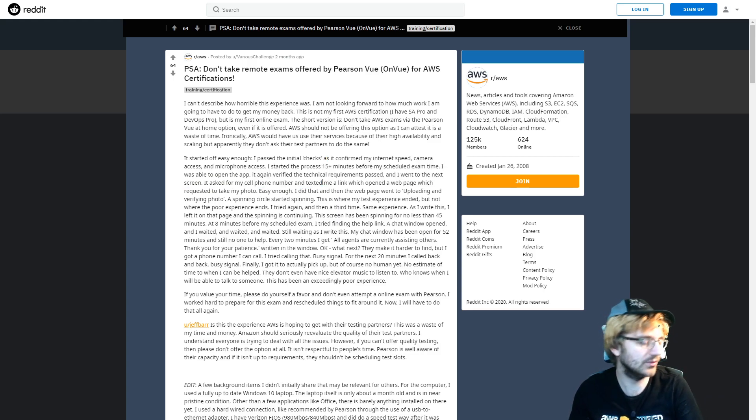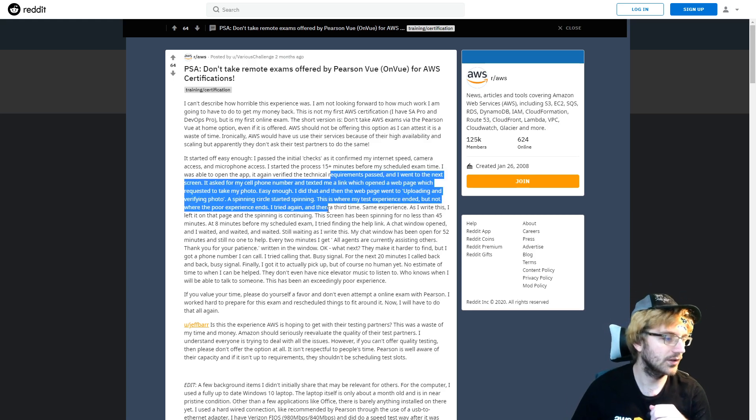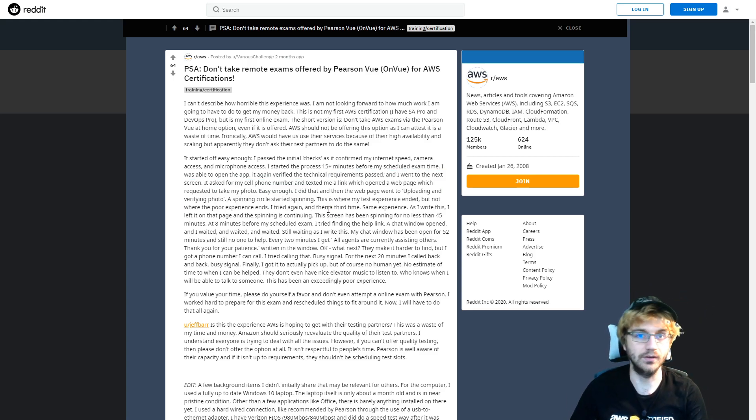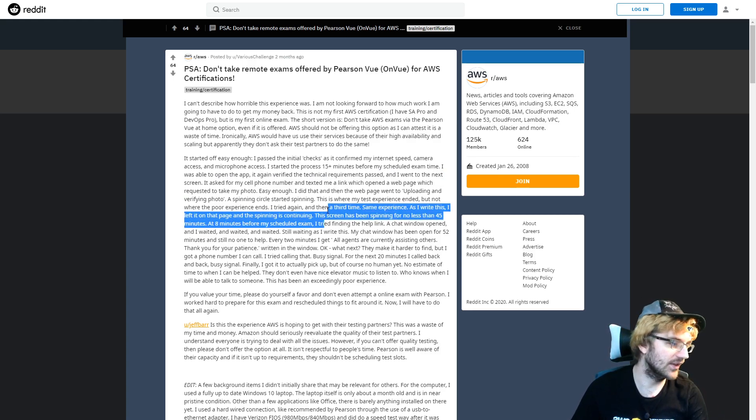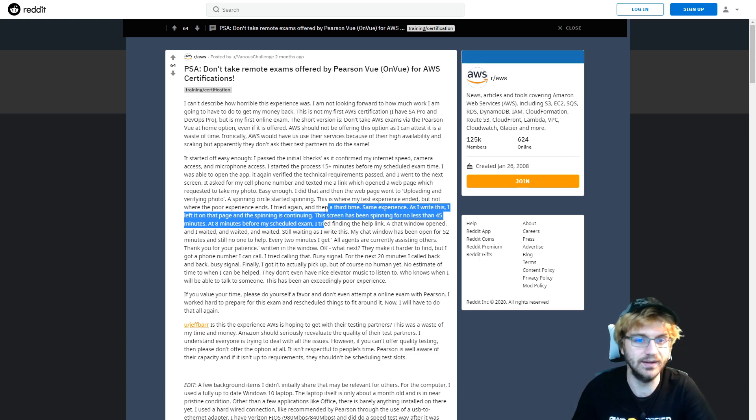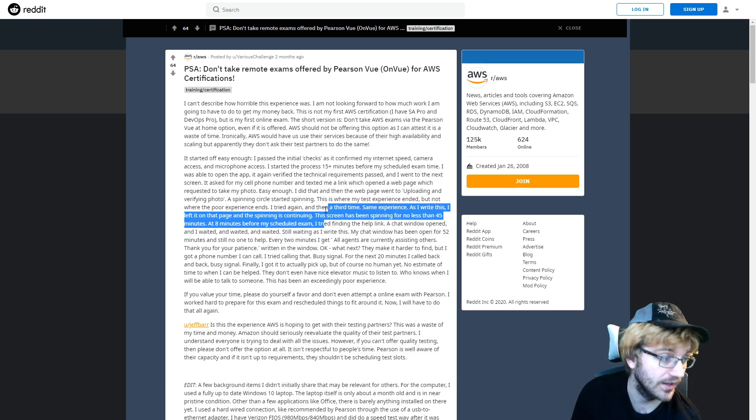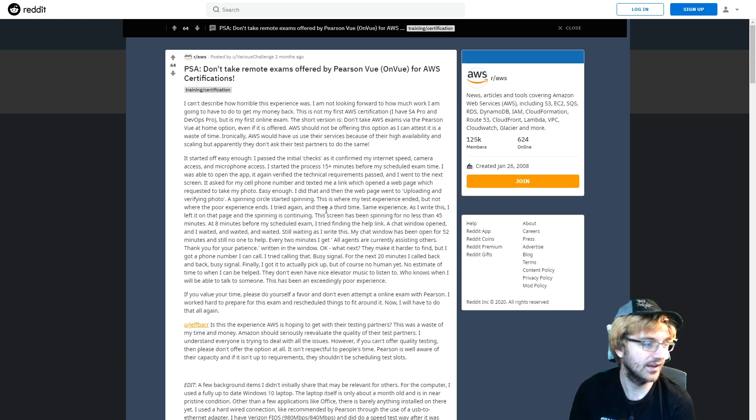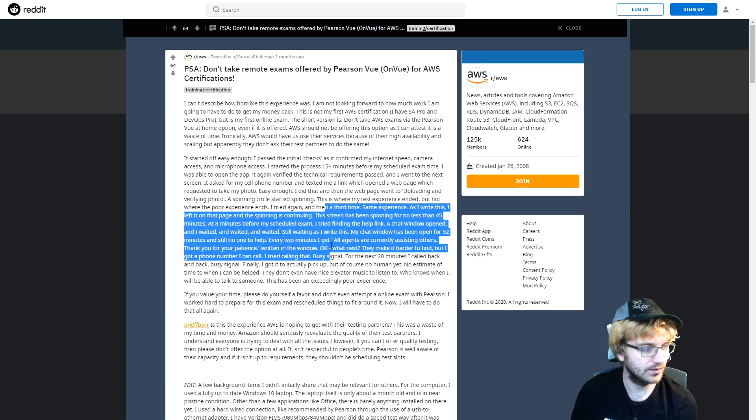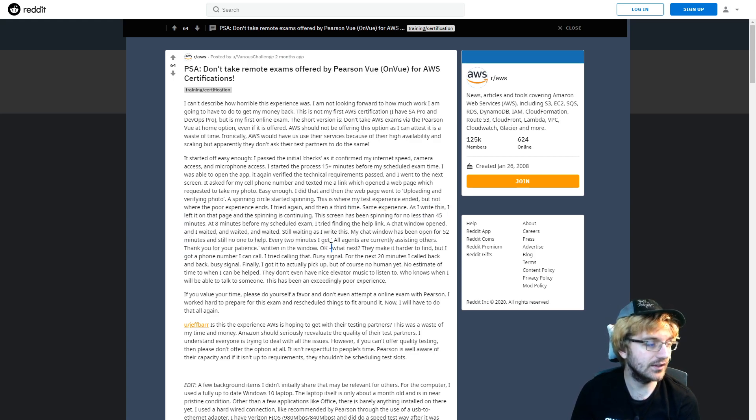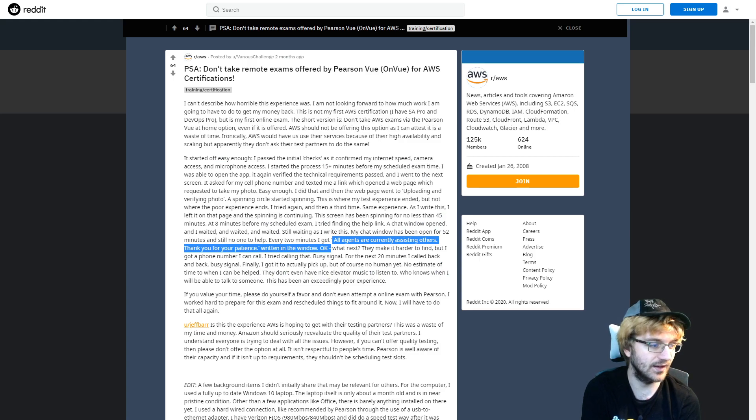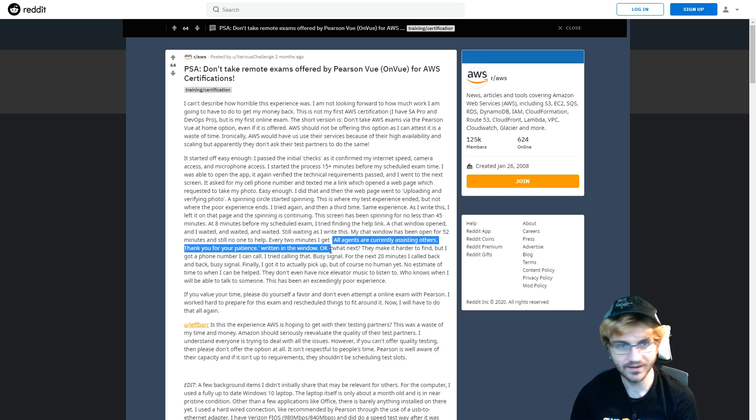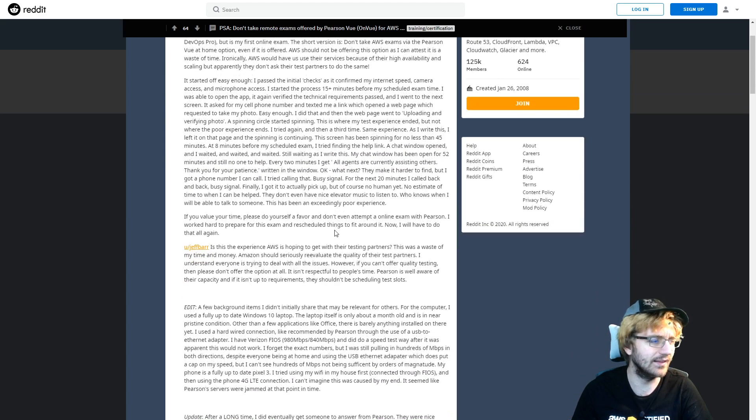They'll ask you for a cell phone number and you take your photo. What this person had was they had a spinning loading thing for 45 minutes, and they tried to get help by going through their chat window. They waited for 52 minutes and nothing happened. This is like a complete waste of money for them because they tried to take this exam and they couldn't because the system's broken.